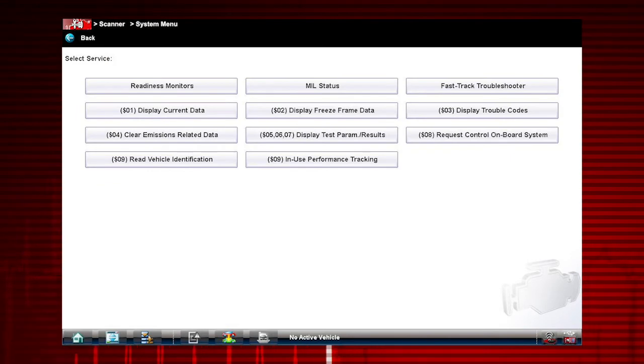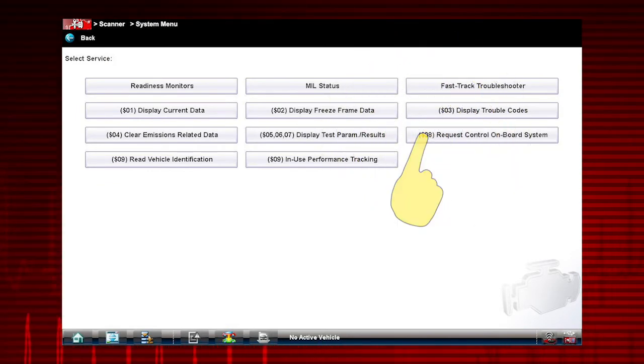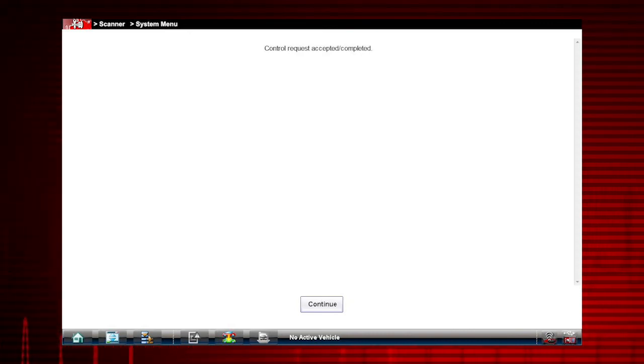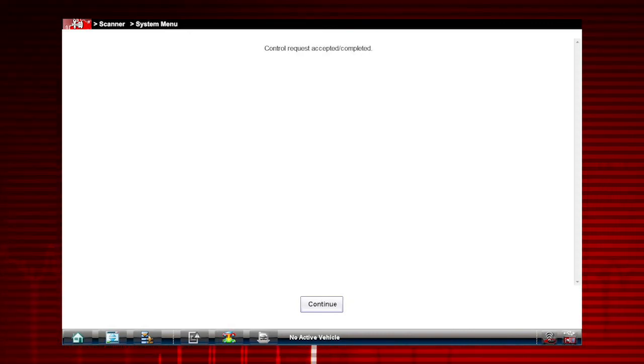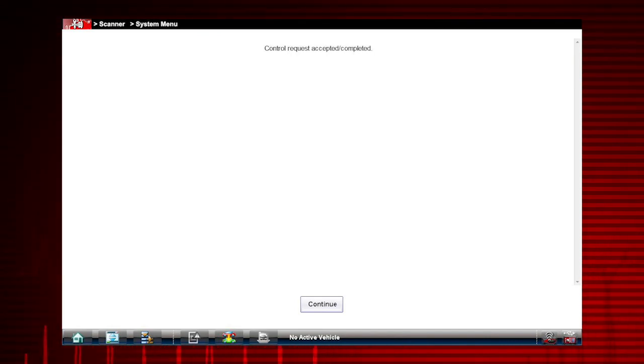Mode 8 provides onboard tests for components. The availability and application of this mode varies by manufacturer. For example, on some Ford systems, it can be used to close the canister vent solenoid.